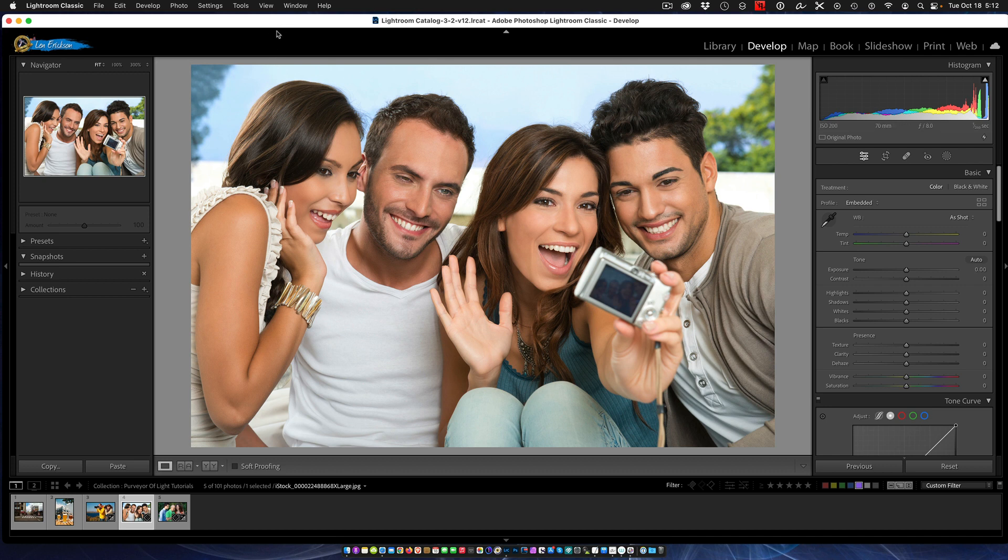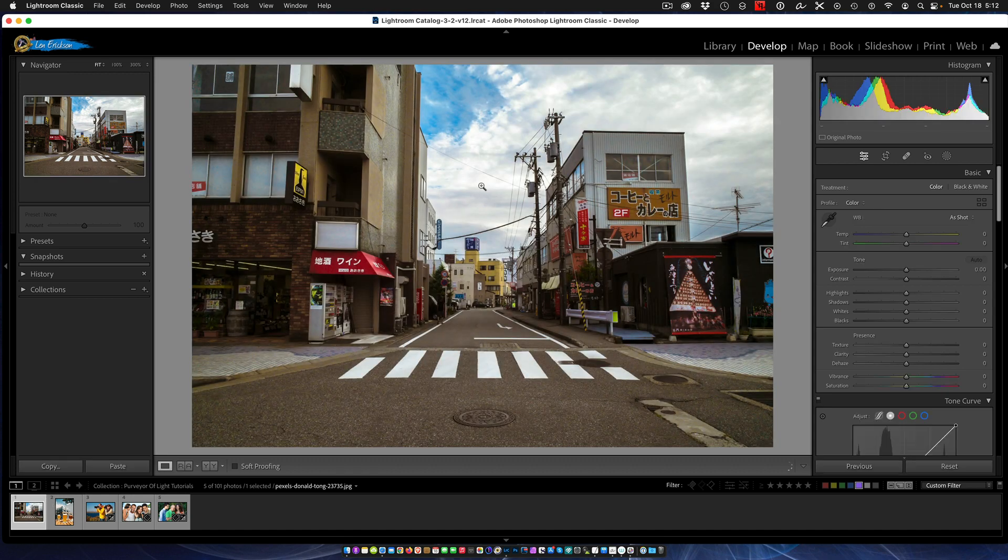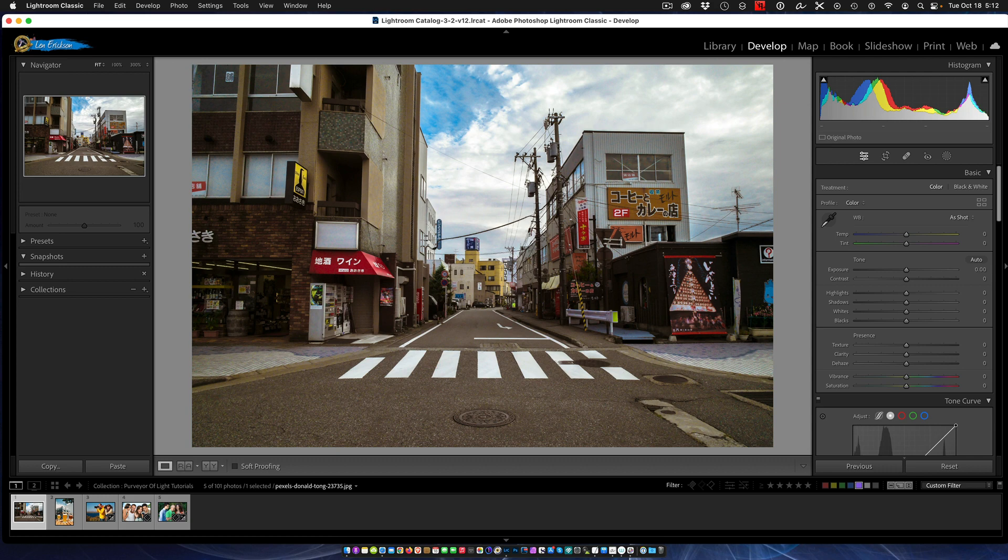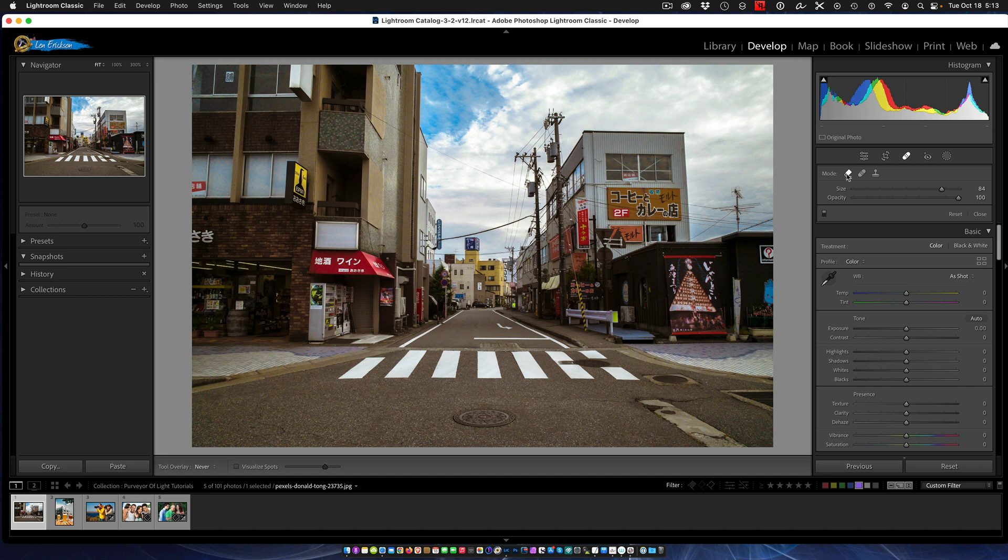The first thing that they've given is the ability to content aware removal. This is a feature that's actually coming from the Photoshop world. If we turn around and click our normal healing brush right here in the middle, you'll see that in addition to the clone and the healing brush we have a third brush.